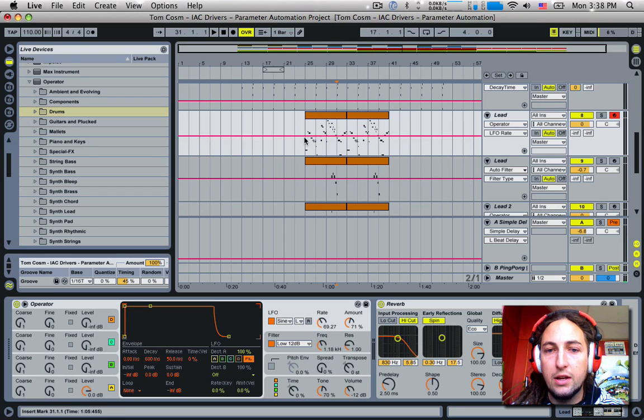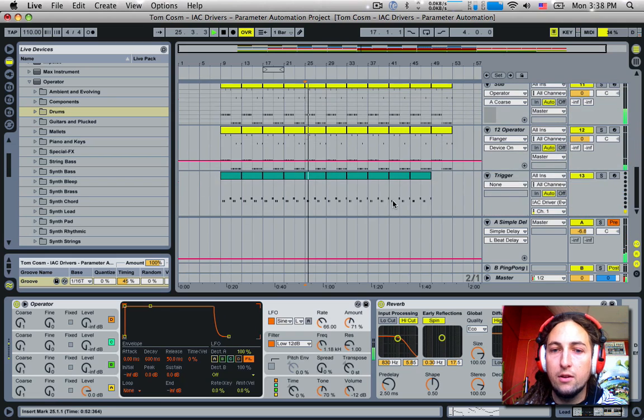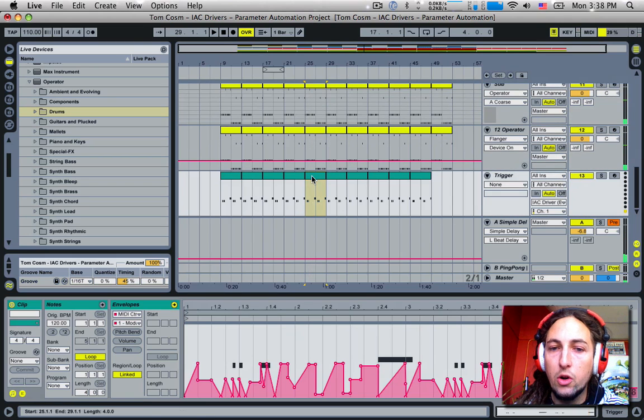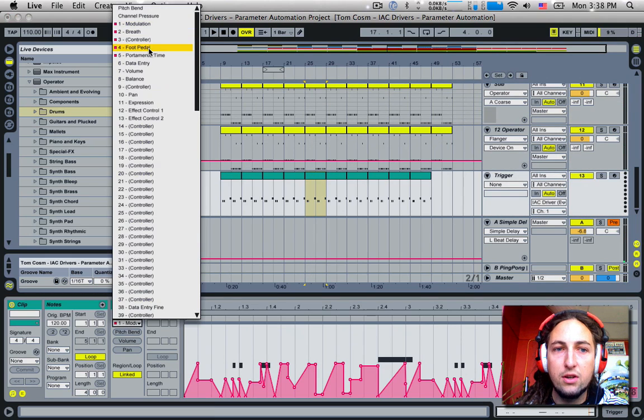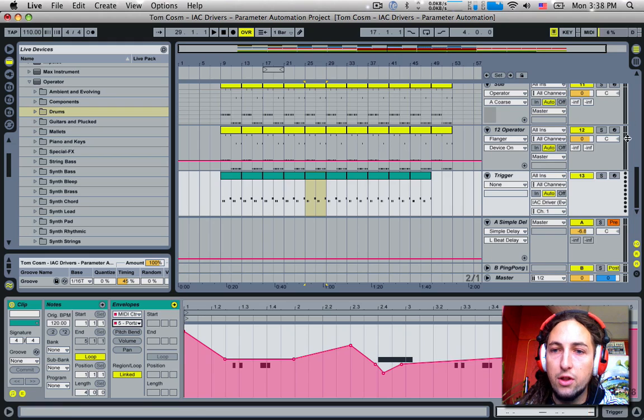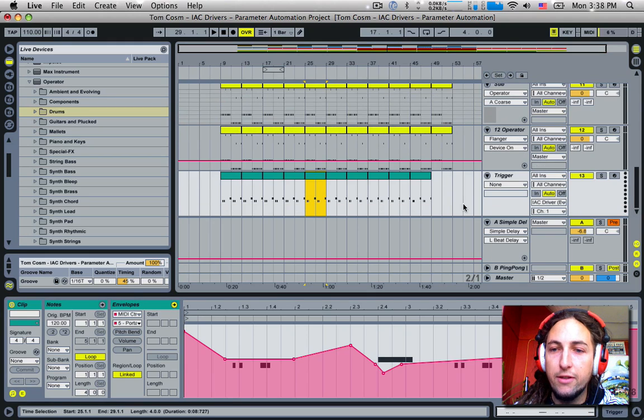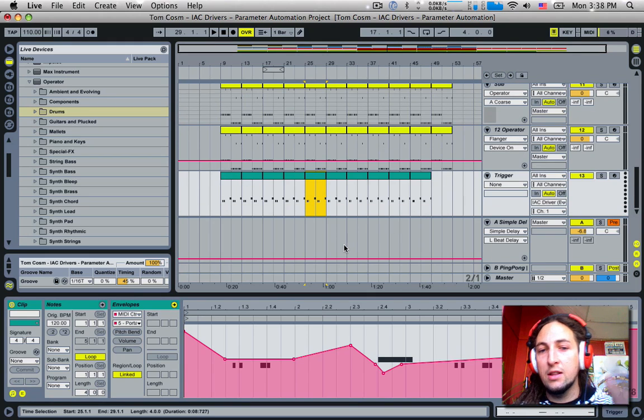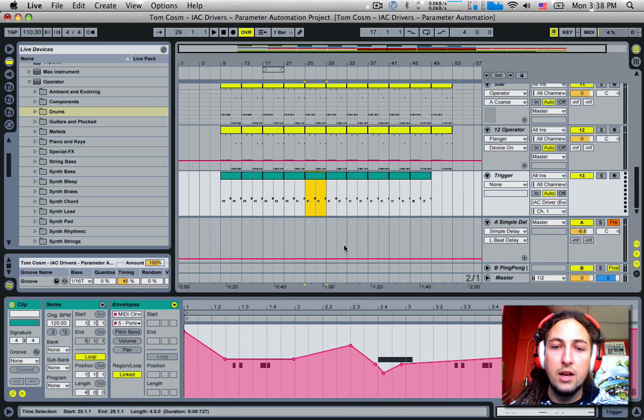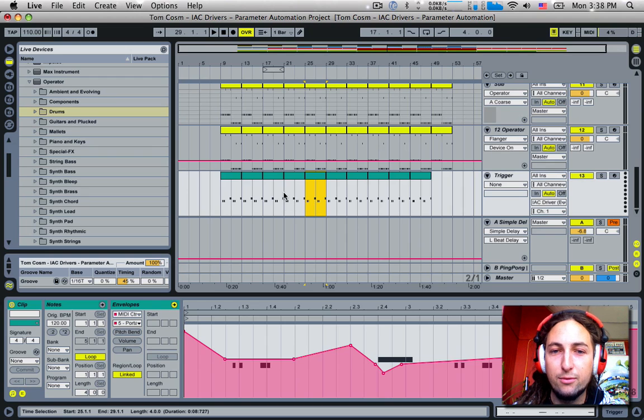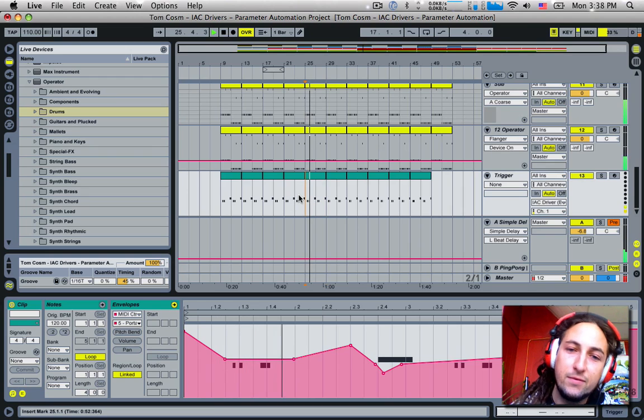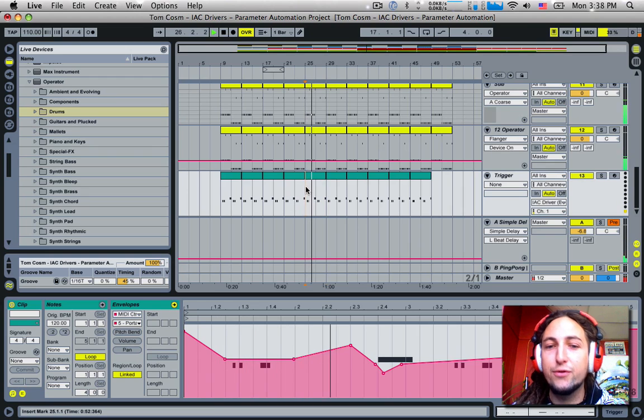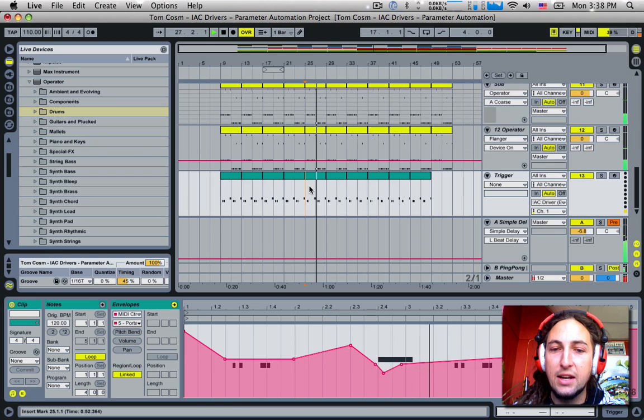Let's go over that. Because if we go and look into this value, we're now using controller number five to change the rate of the LFO which is assigned to the filter, giving it that nice filtery sweeping sound.